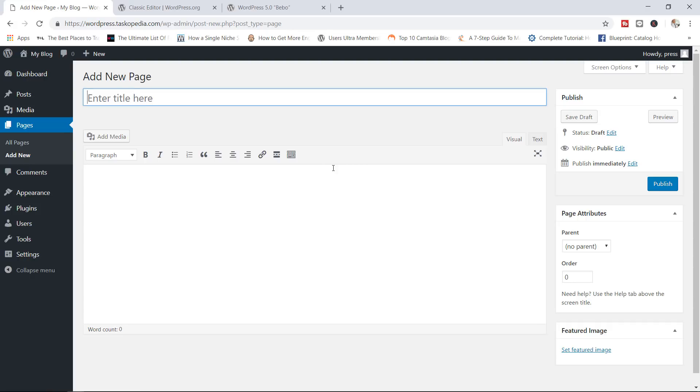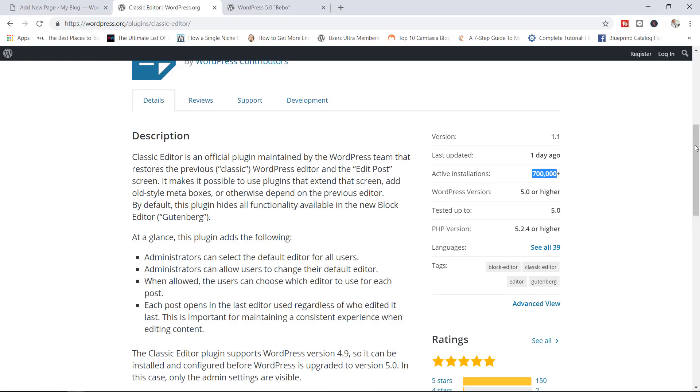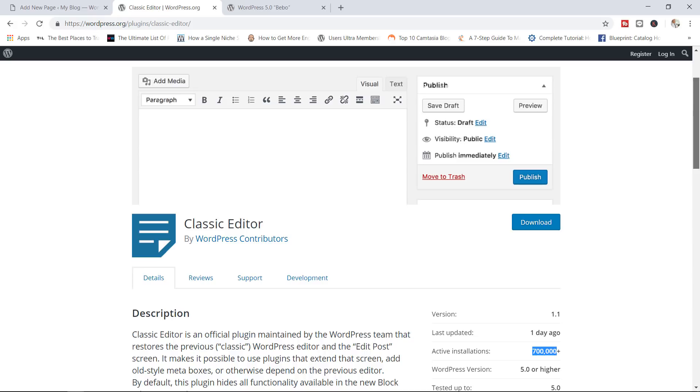Those are the two options, the two ways how you can bypass the Gutenberg editor. You can either simply install the classic editor, work with it, and then whenever you feel like switching to the Gutenberg editor, you can simply click a button and switch. Or if you want to completely disable the Gutenberg editor, you can simply use the code that I have shown you how to use. Again, I will put the code in the description box below.